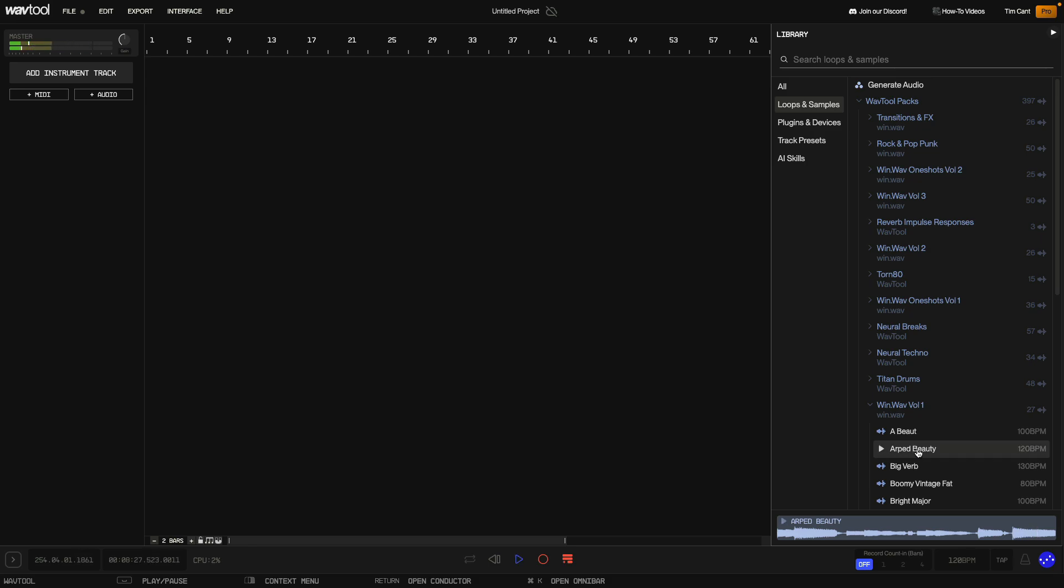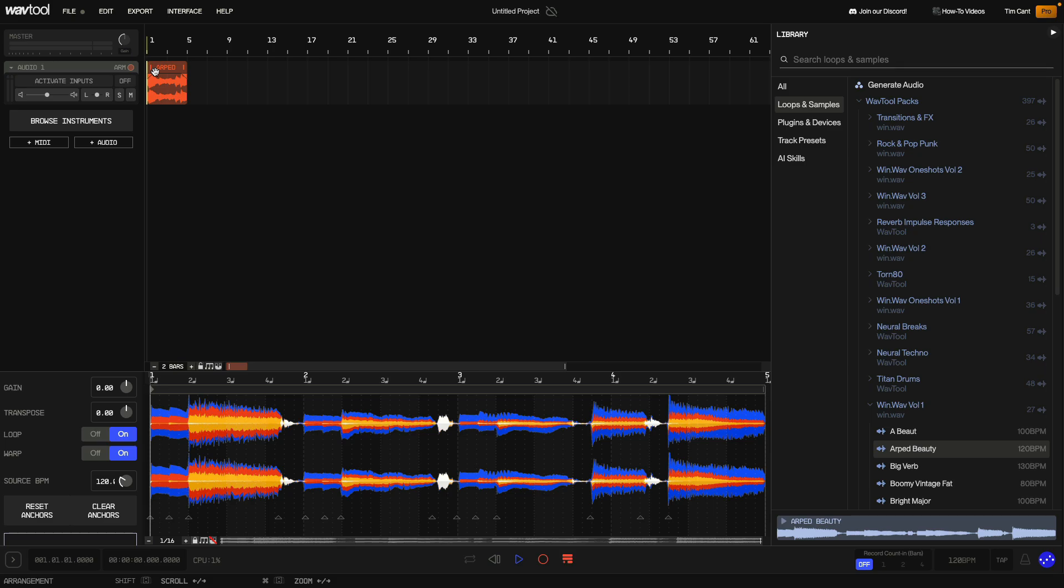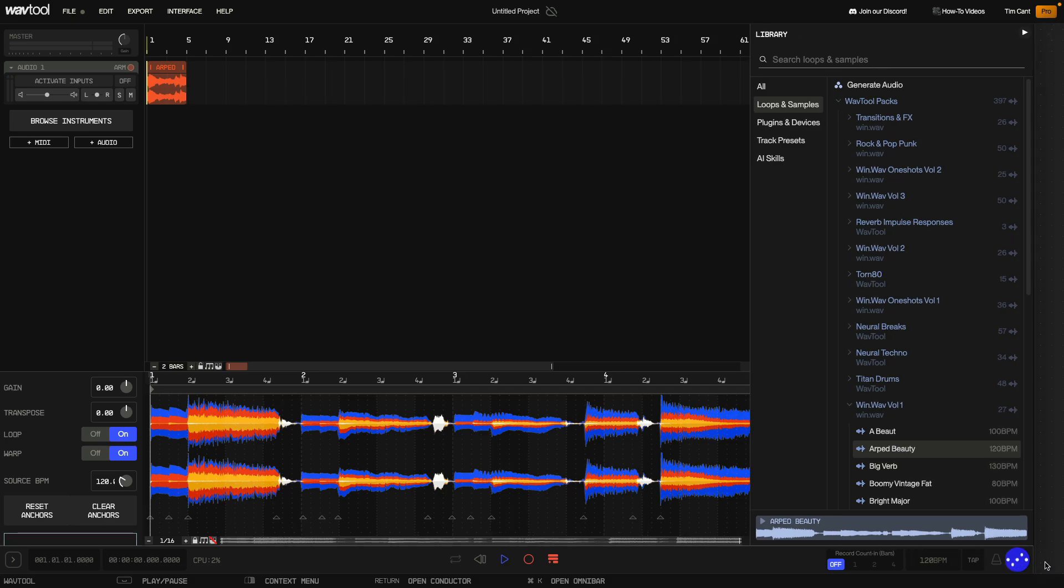I like ARP Beauty so I drag it into the project. I can also drag loops into the conductor, WavTool's AI assistant, which I can bring up using the conductor button.